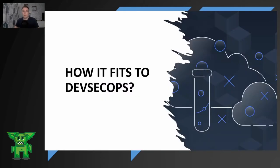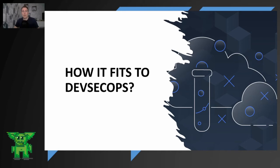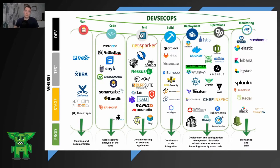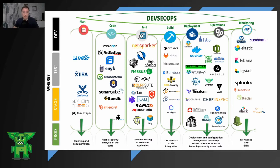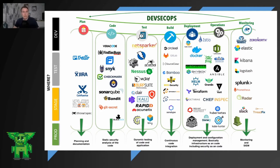So how it fits into the DevSecOps. I cannot stress enough how important this technique is. This is my personal map of DevSecOps from planning to monitoring. We don't need to talk too much about all the tools which are there, but important is that there are plenty of tools and operations and deployment is the phase where the chaos testing should be executed.